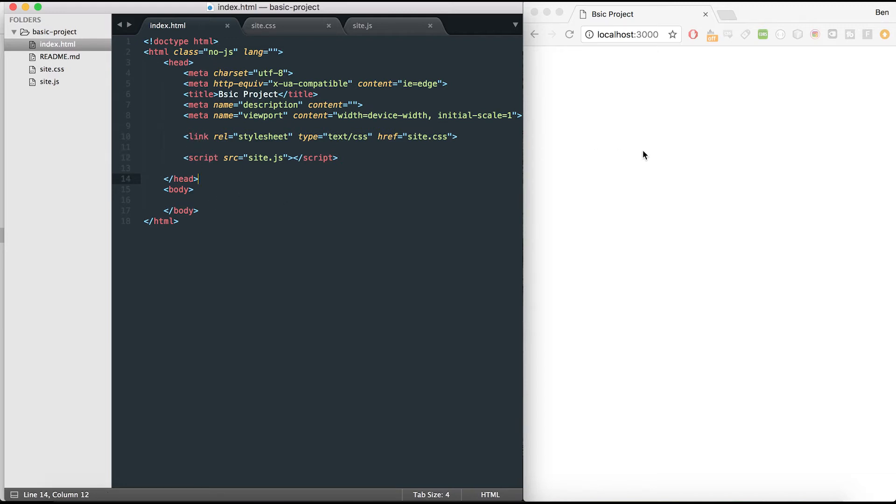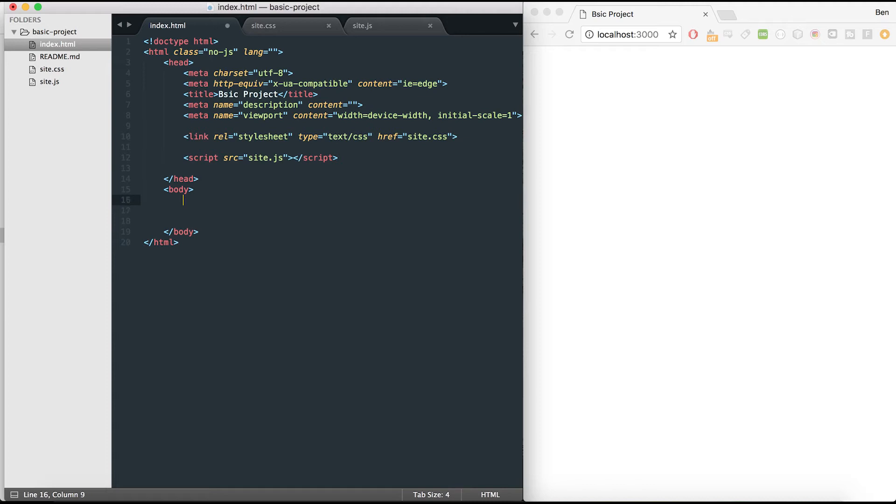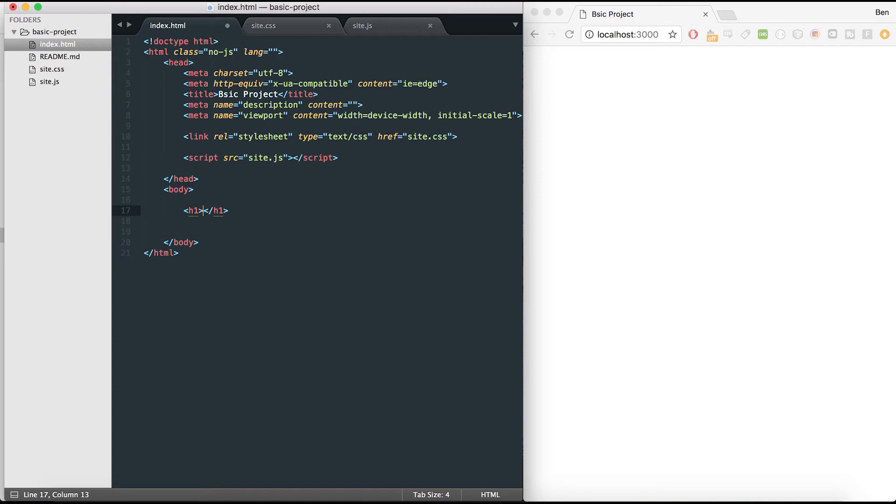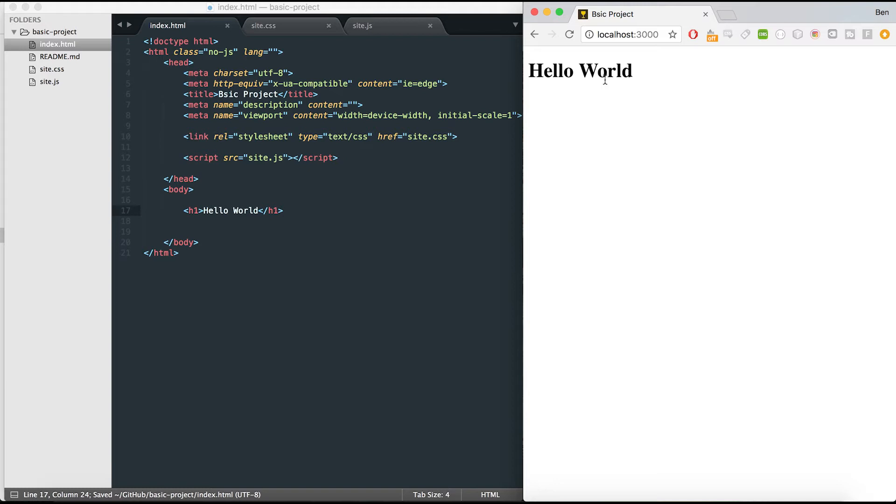I also have over here in Chrome a local host server running on port 3000 which is simulating my site. At the moment you can't see anything on there. But just to check that it's working, I'm going to make an h1 tag here and write hello world. Hit save, reload this, and there we go. I see that in there, so my project is linked up to my local host server.